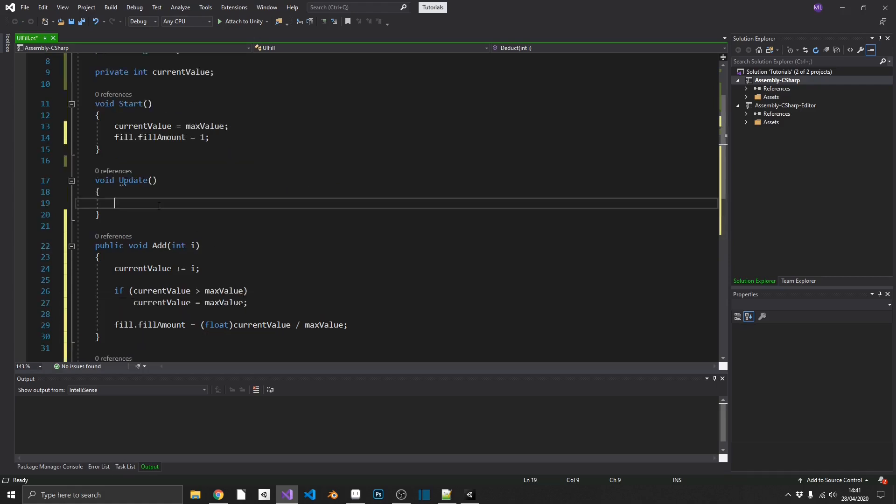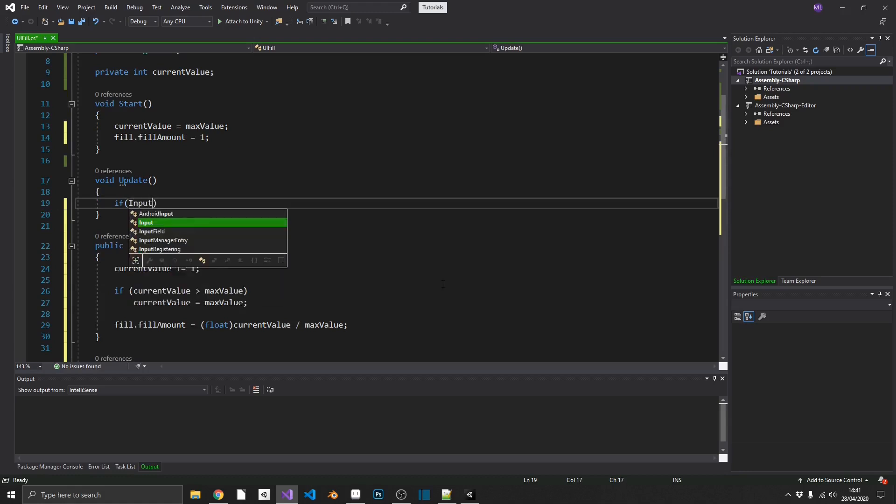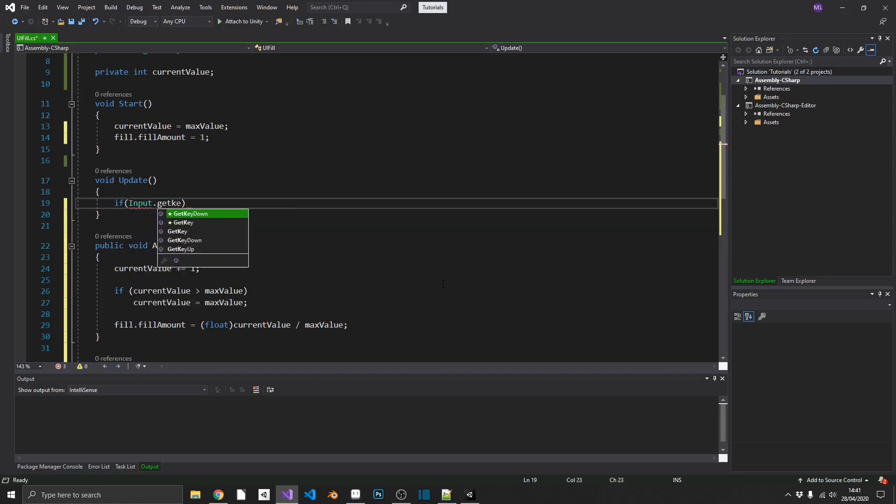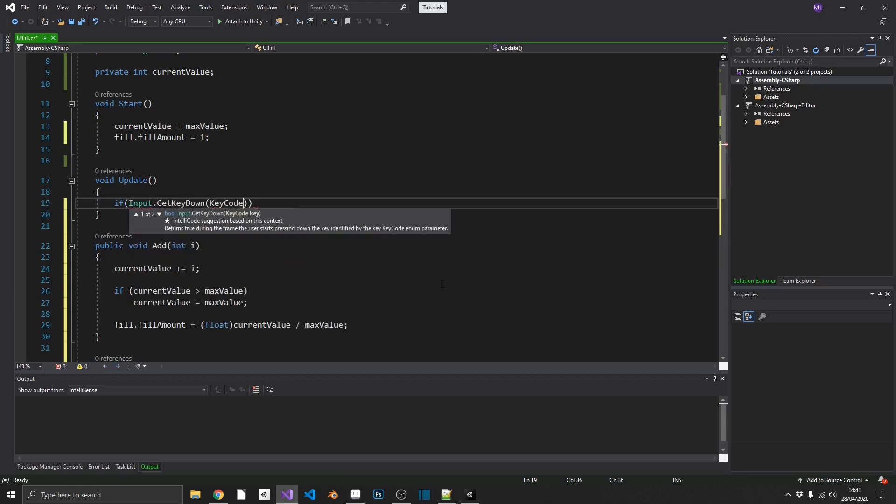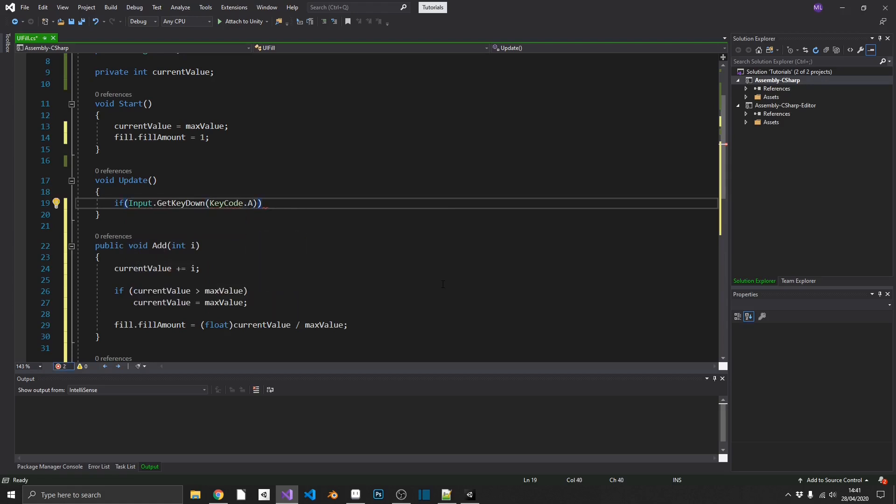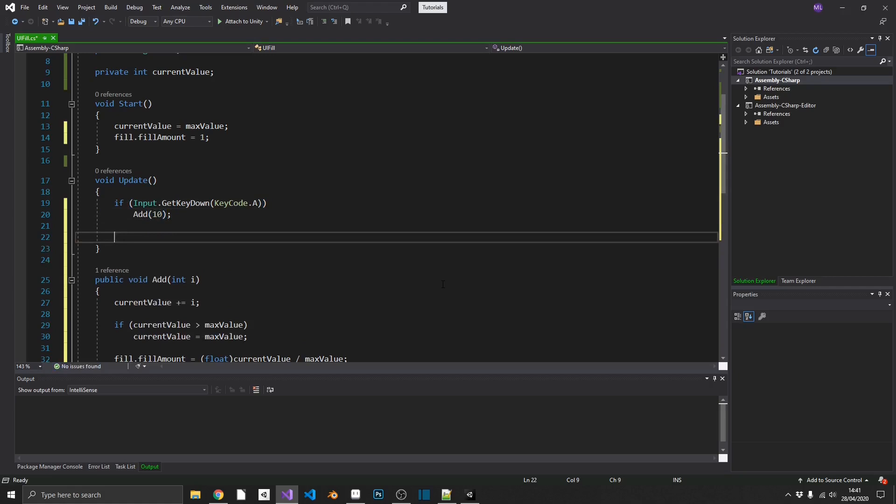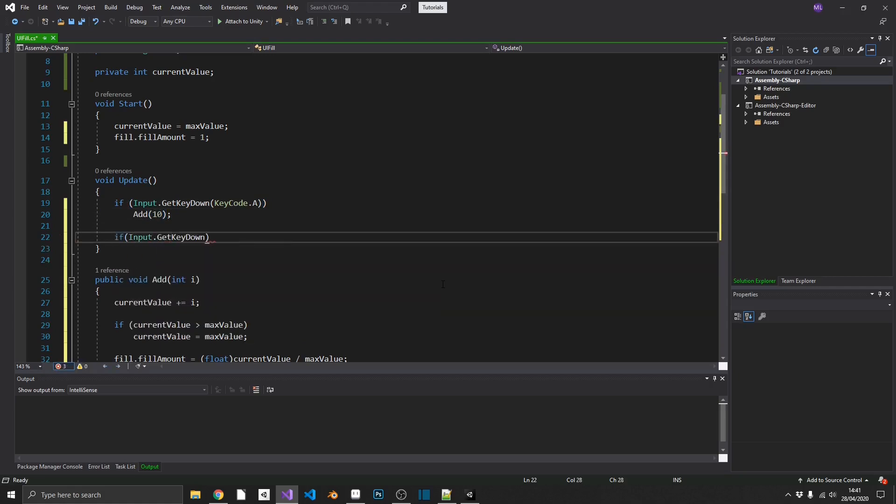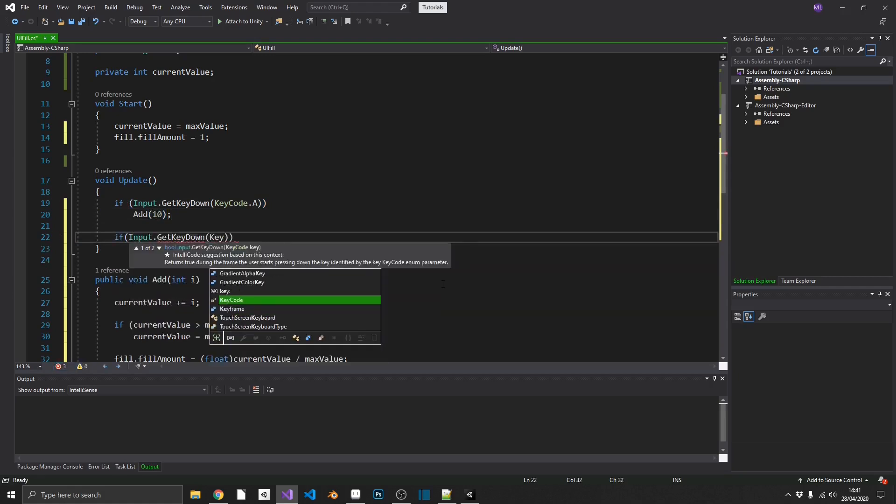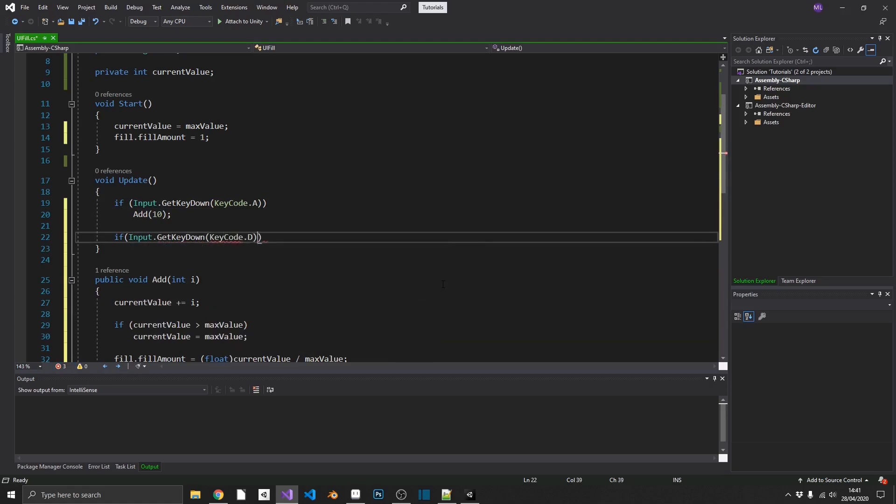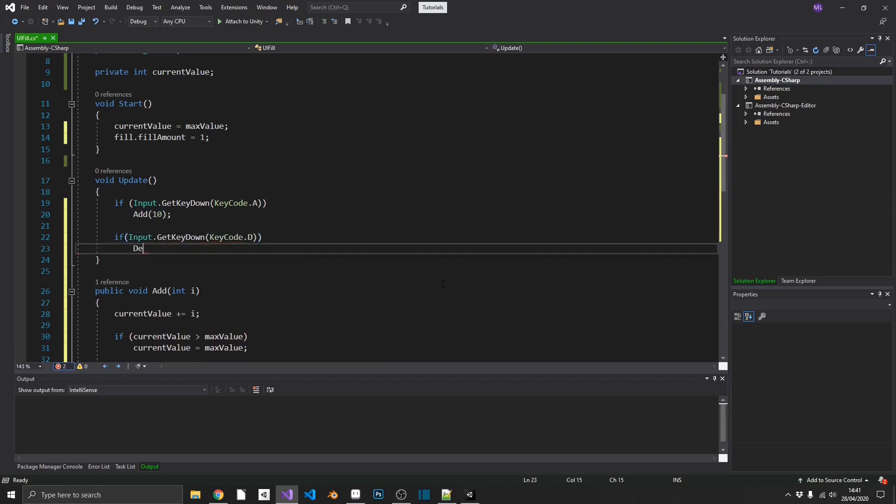Now, just so we can test this, what I'm going to go and do, I'm going to put in my update a couple of basic input statements. So we can check if input.getKeyDown KeyCode.A we'll call add with 10. And similarly, we'll call input.getKeyDown KeyCode.D and we'll call deduct, and we'll pass in 3 on the deduct. So now that should be our script completed.